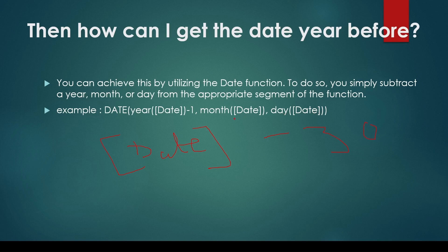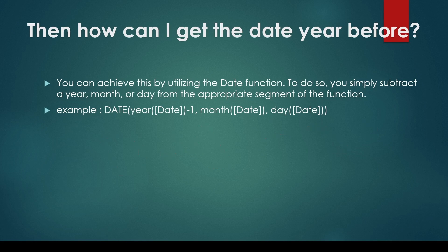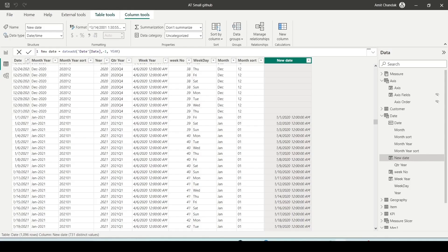Remember that the DATE function has three arguments: year, month, and day. You can manipulate these arguments to achieve the desired calculation. Additionally, when using the DATE function, ensure that the day value doesn't become zero in the day part as it can lead to errors.